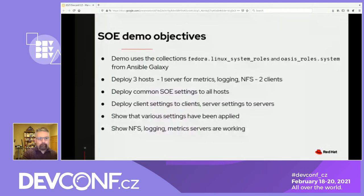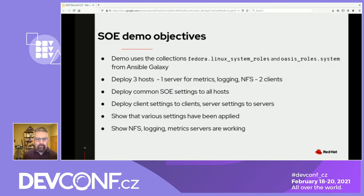It's time for the demo. I have a pre-recorded demo that uses the Linux system roles collection and the Oasis roles collection from Ansible Galaxy. I'm going to deploy three hosts — one of which is a server and two of which are clients — apply my SOE to all of them, and then log in and check to make sure my settings are working.